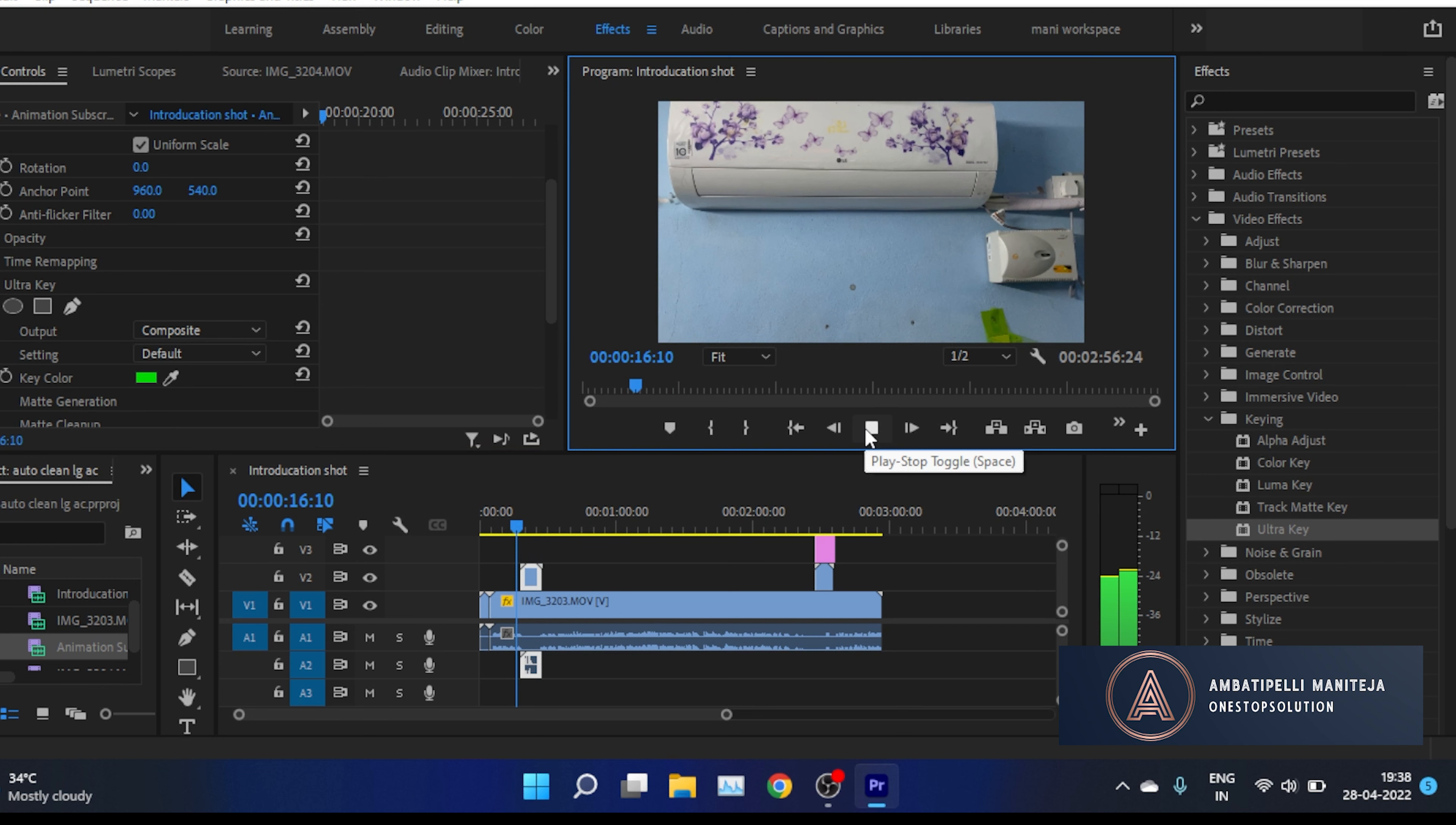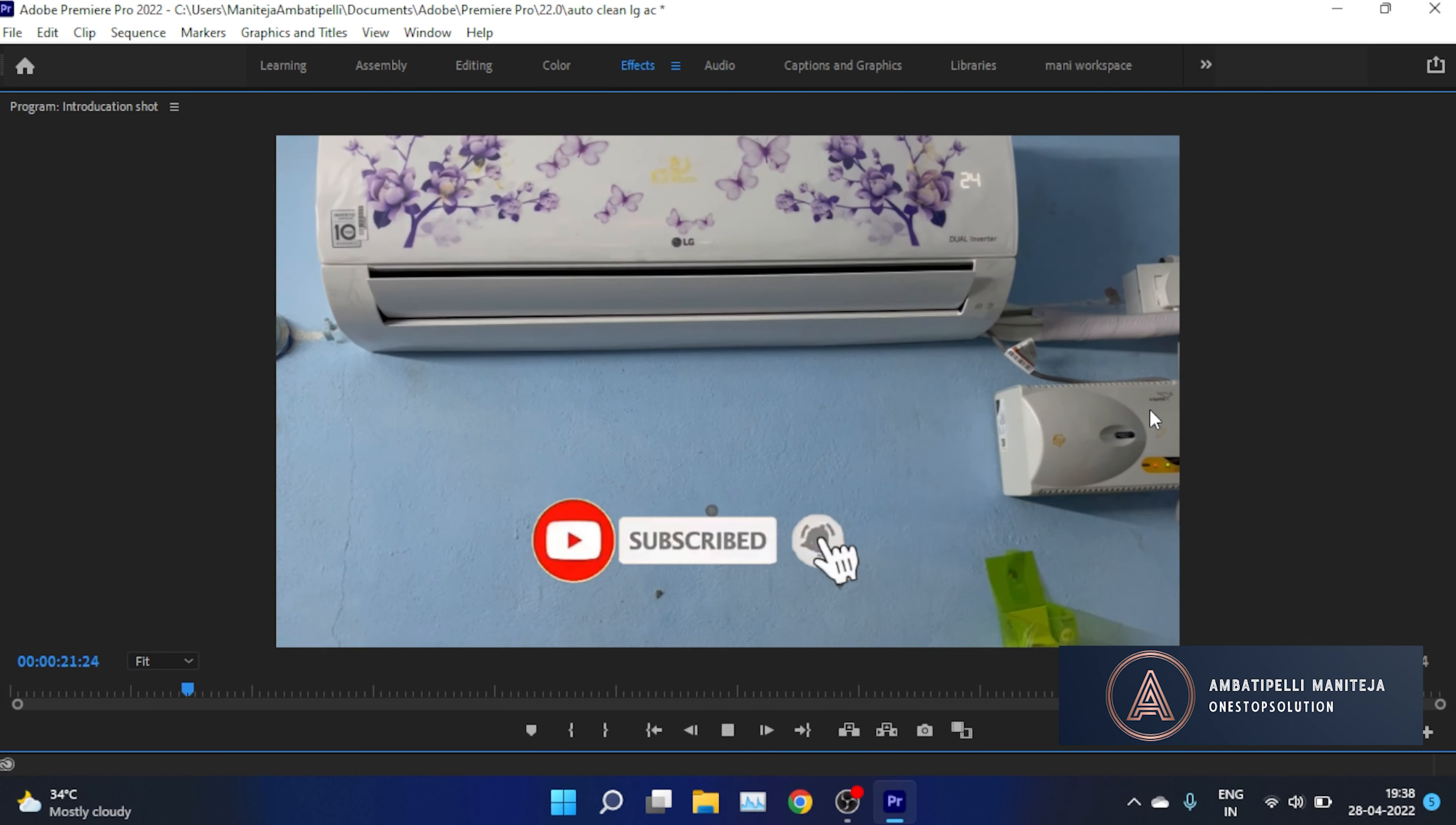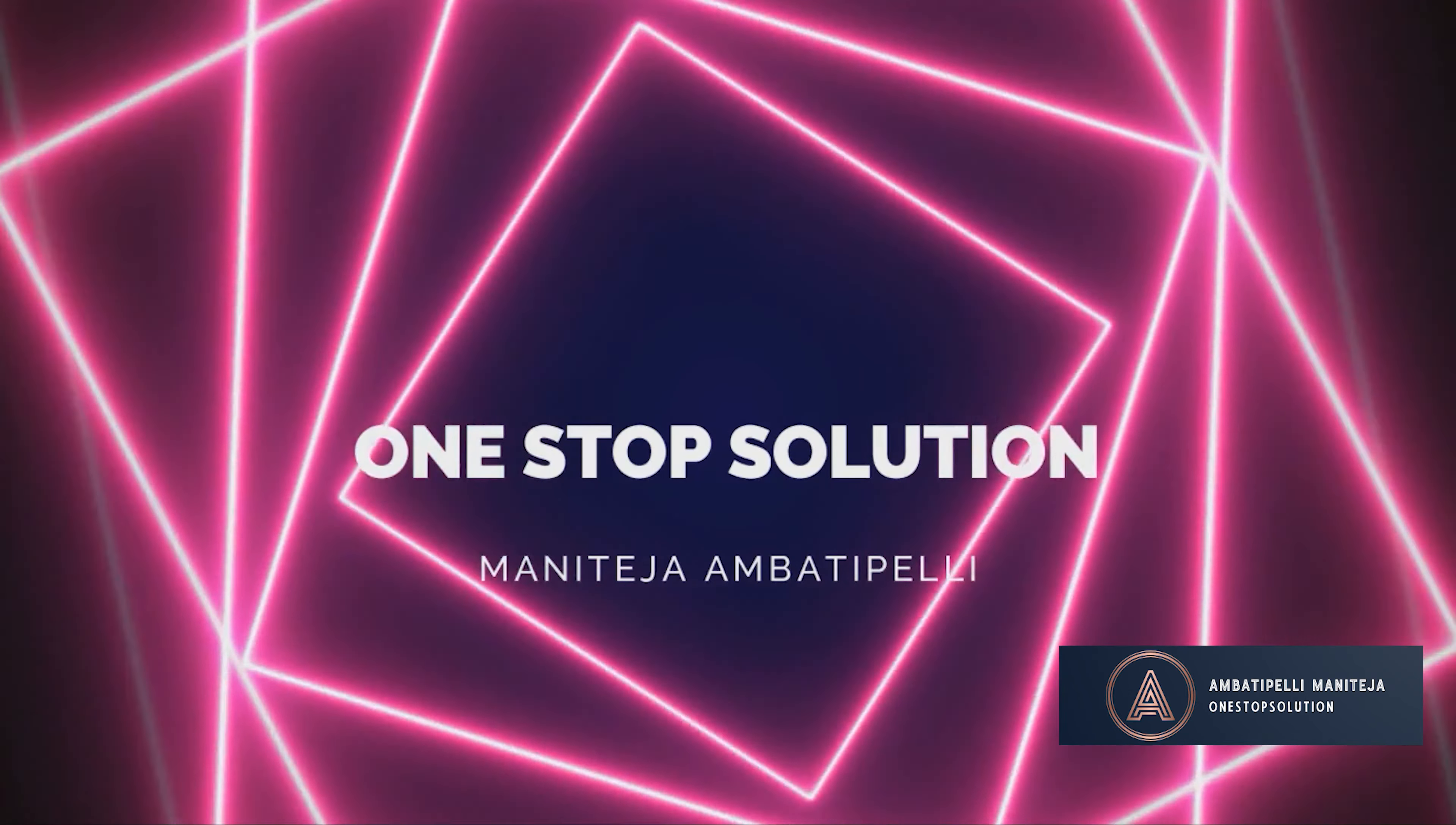Let's play the file and see the output. This is the final result. That's it for the video. If you like my content, please like, share, and subscribe. Thanks for watching.